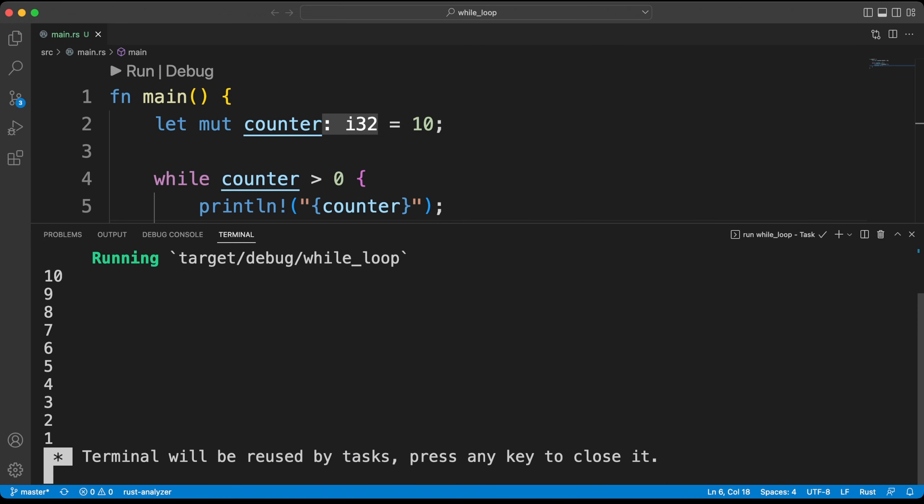We can use the keywords break and continue that we saw in our previous lessons. It can be used both while and for loops. In our next lesson, we will cover the for loop.